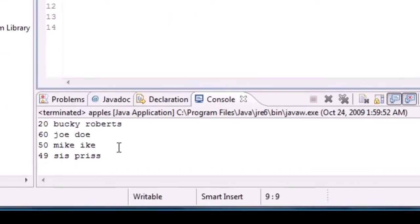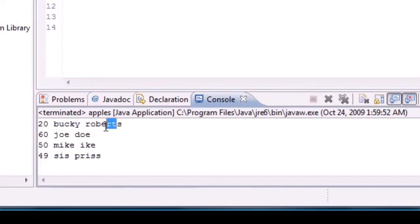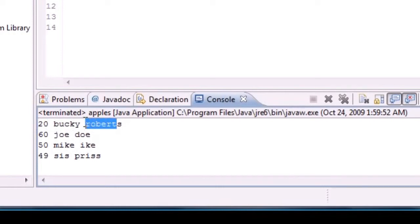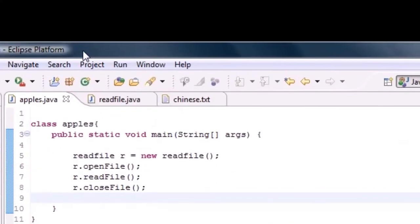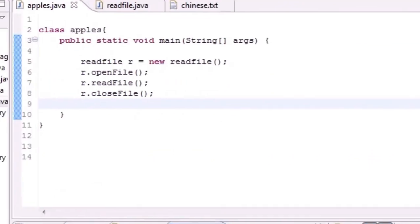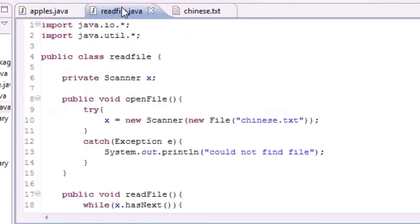We got pretty much exactly what is in our text file — 20 Bucky Roberts — it printed everything out. It stored the first record in a, b, c and printed it, then got three new variables, stored the next record in a, b, c, printed those out, and so on until it reached the end of the file and broke out.